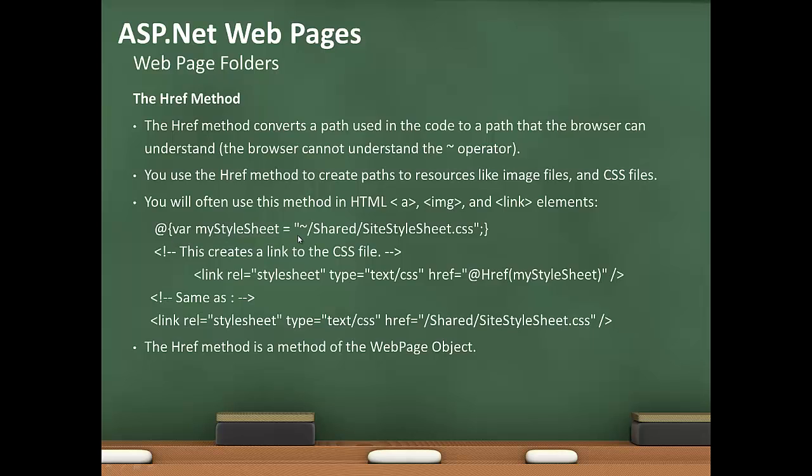Like you can see here in my stylesheet, tilde shared site stylesheet.css. And this creates a link to the CSS file, href the at sign href my stylesheet from up here. And that's the same as referencing this as shared/site stylesheet.css. The href method is a method of the web page object.